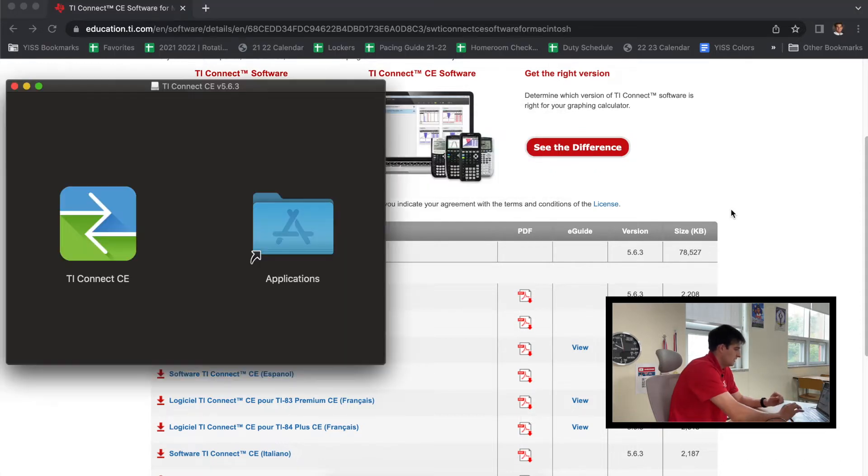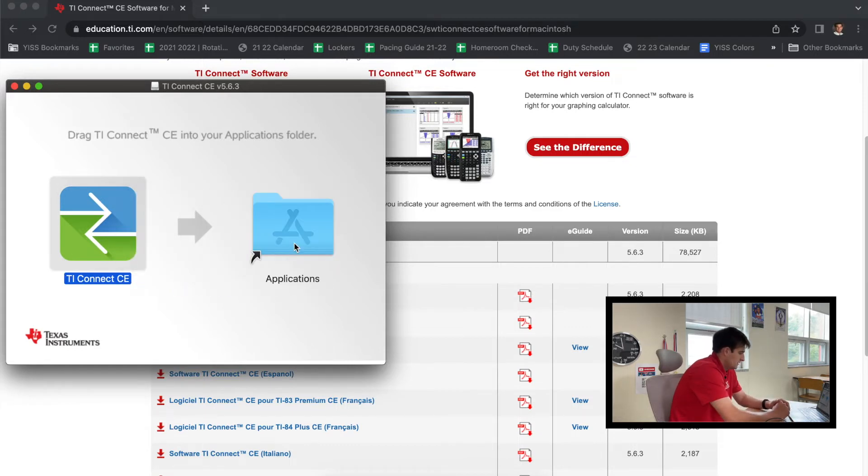Okay, so now it brings us to this screen, so now we're just going to drag this over to our applications and give it a second.